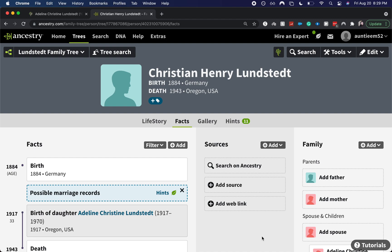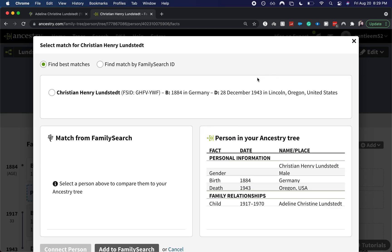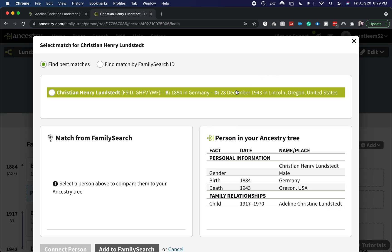Welcome back. Today we are going to be going over how to connect an ancestor between FamilySearch and Ancestry. Right now I'm on my Ancestry account and on the ancestor I would like to connect. I'm going to click the green tree icon for FamilySearch and it brings me to this page.